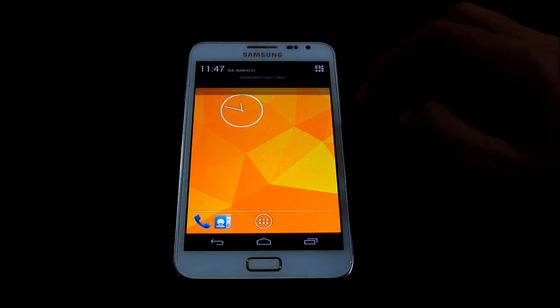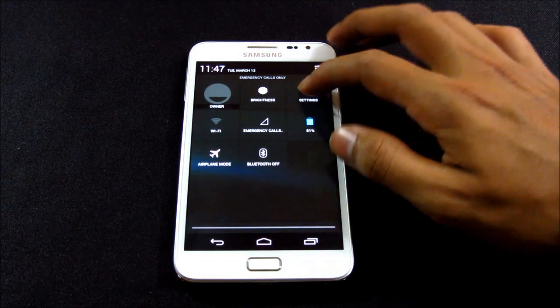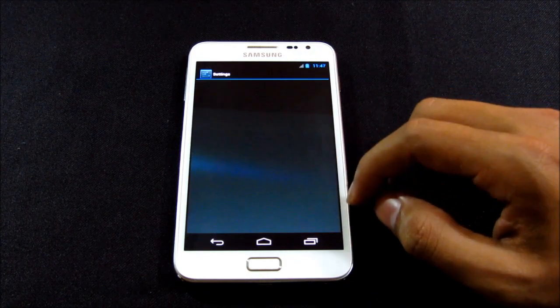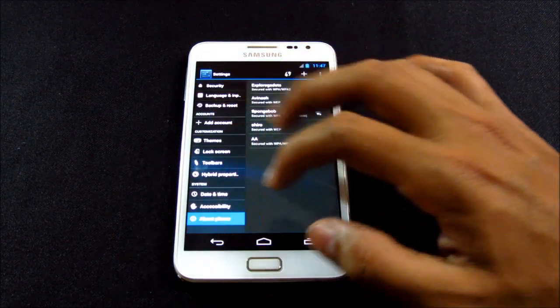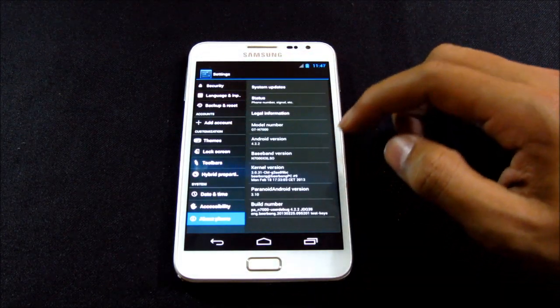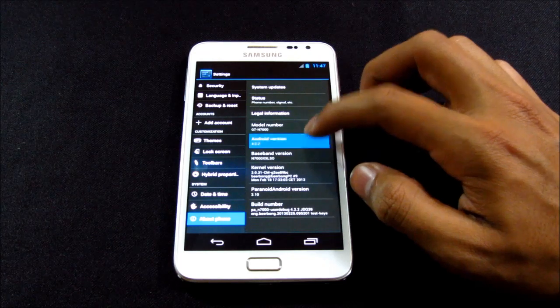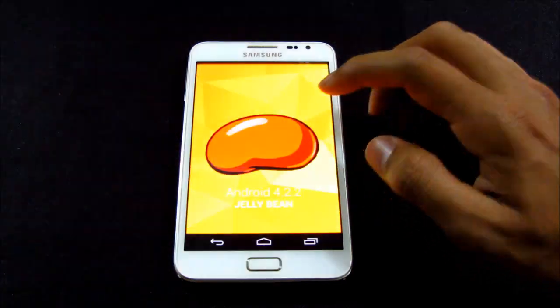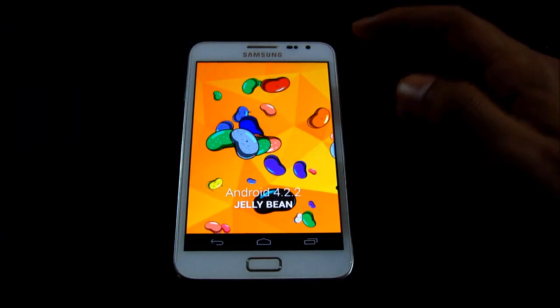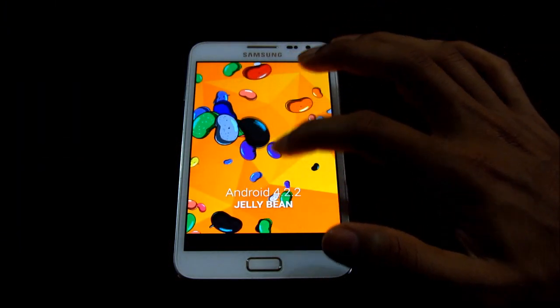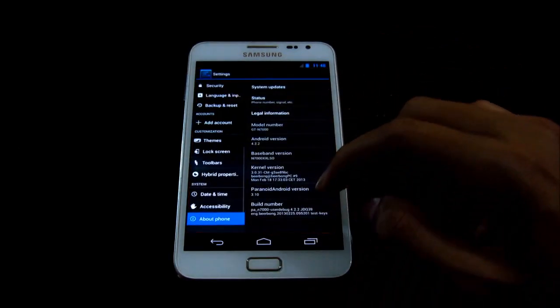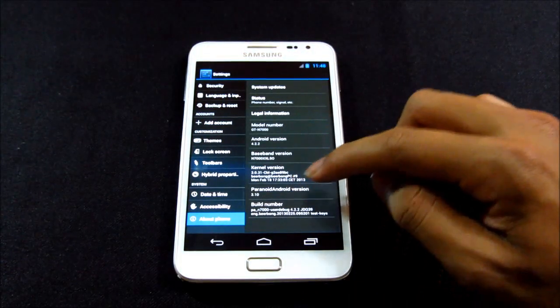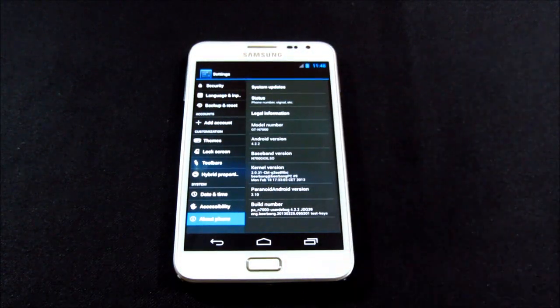So let me just show you what I am running now. Right now this is the Android version 4.2.2 Jelly Bean and this is the Paranoid Android version 3.1.